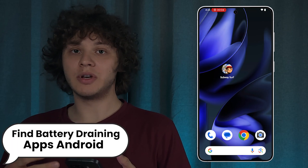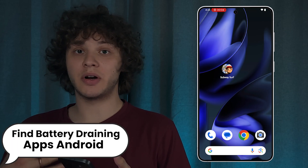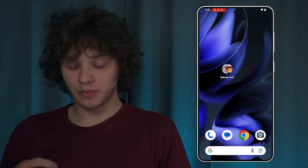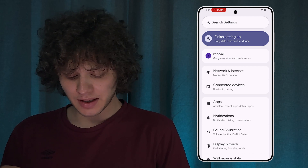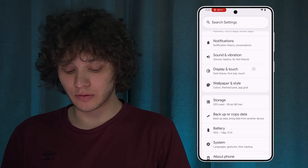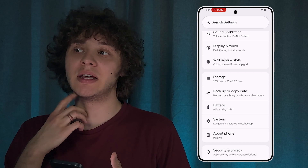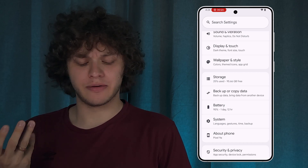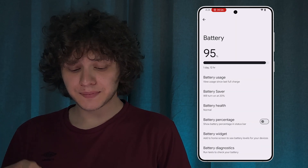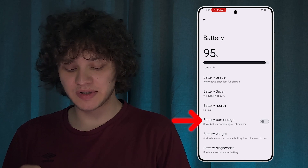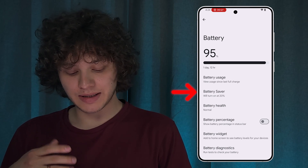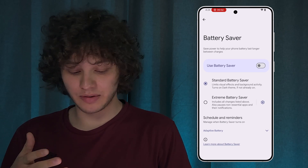Hello everyone. If you want to know which apps are draining your Android's battery fast, here's how to do that. First, open up your Settings, then scroll down to your Battery tab. On some phones like Samsung's, it may be under System or General. Let's open up Battery — here you can see the battery percentage.